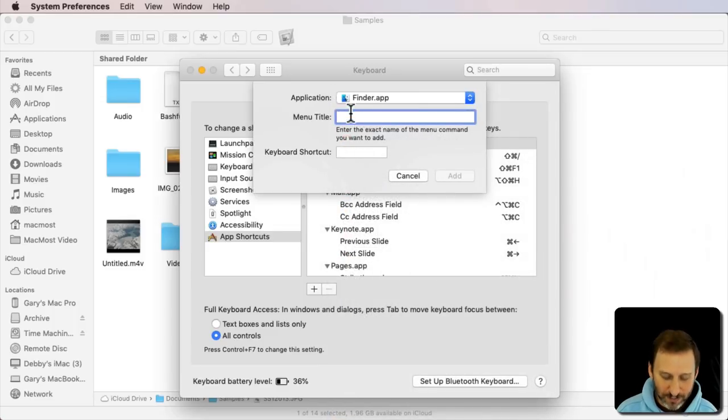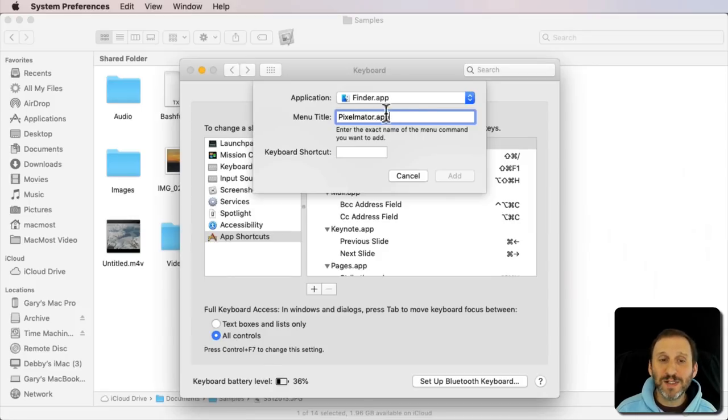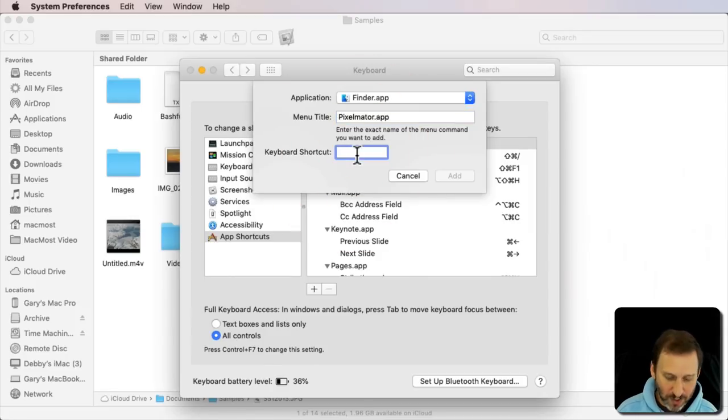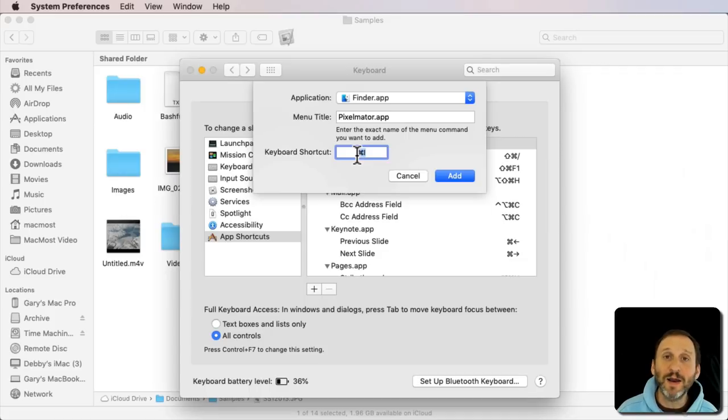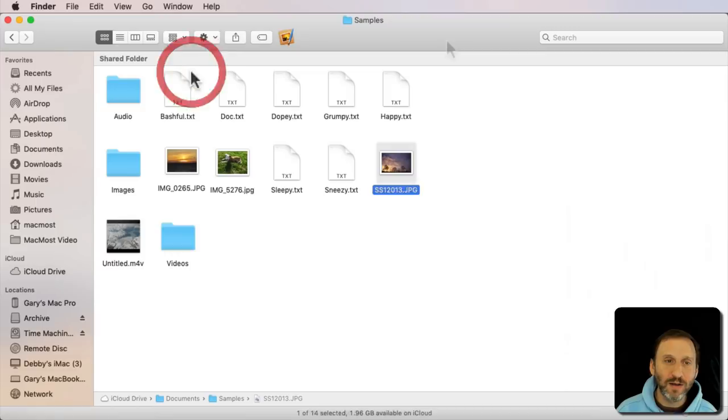The menu title, and it's got to be exact, so it matches exactly that. I'm going to do a keyboard shortcut of Command I. You can see it adds Pixelmator.app and it's Command I there.